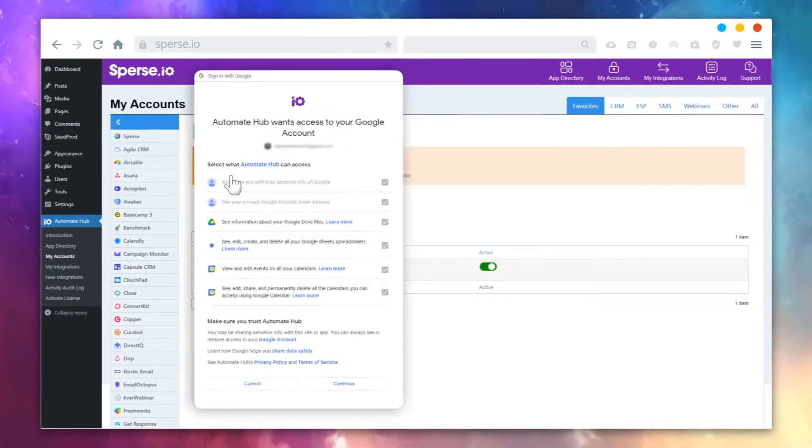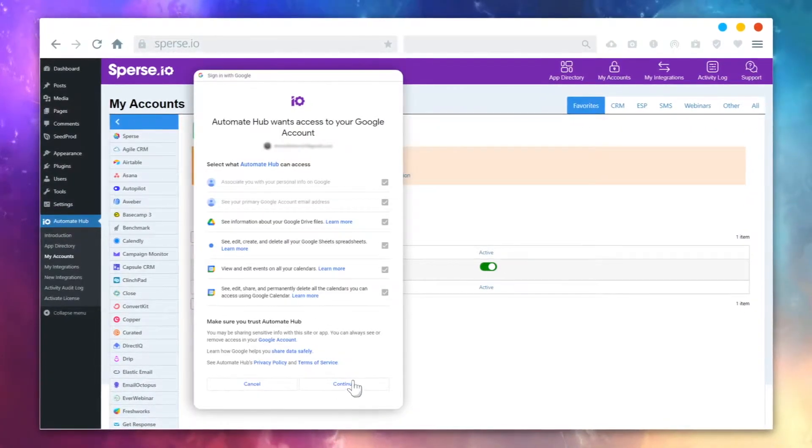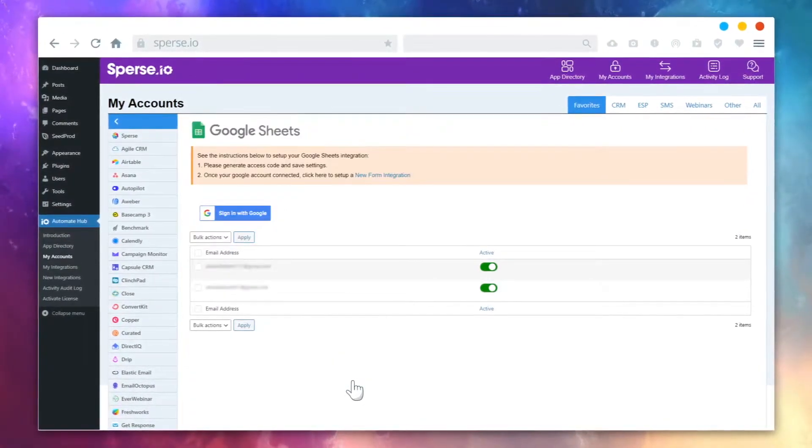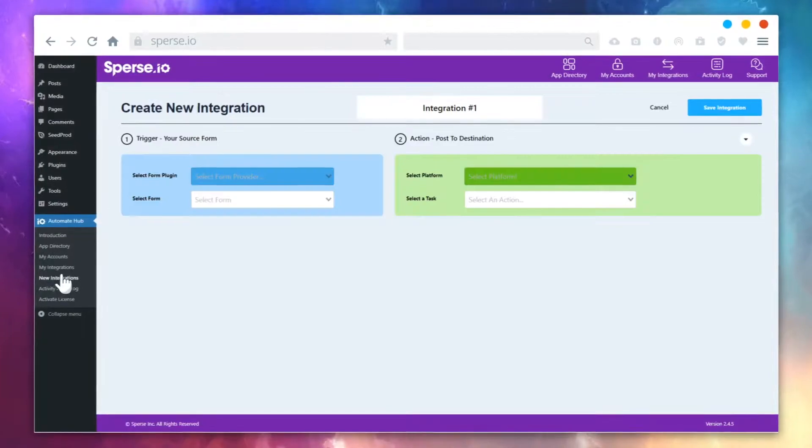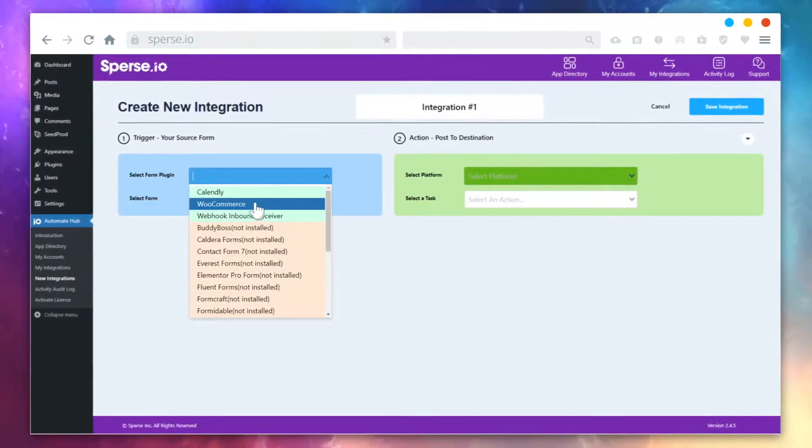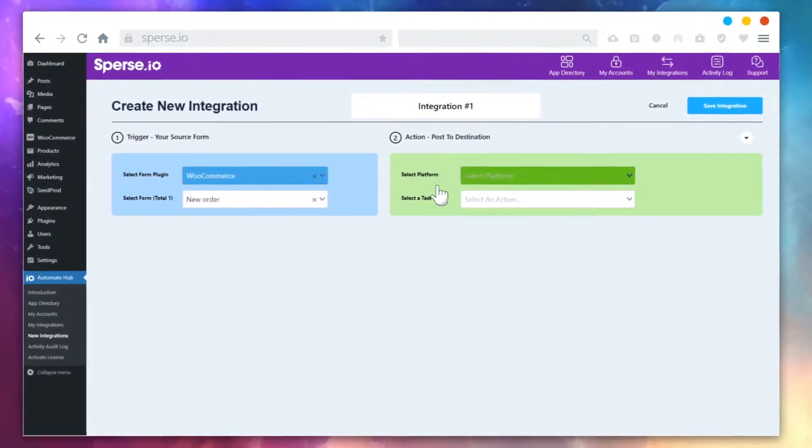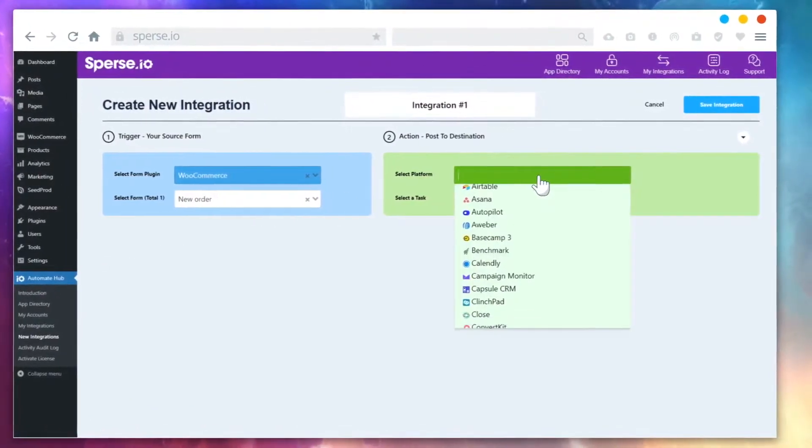Let's say you have five Google accounts. You can link them like this. Now, let's create an integration and see it in action. The idea is quite simple.